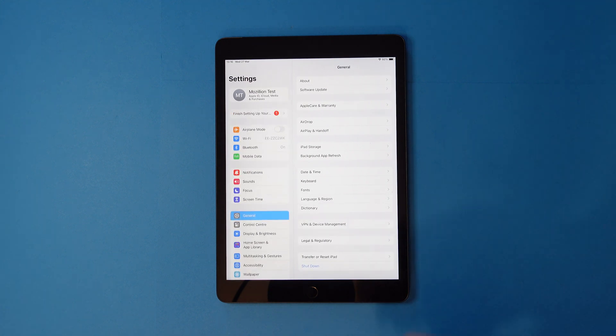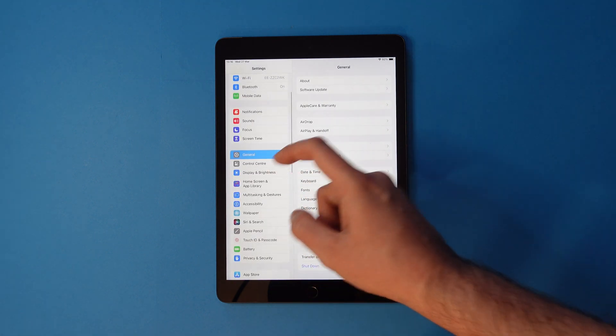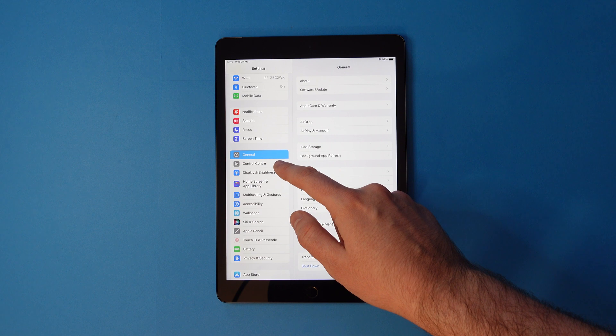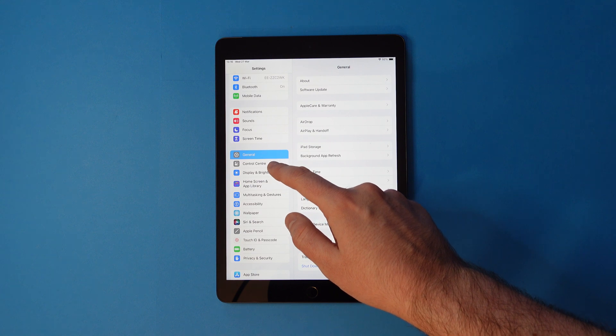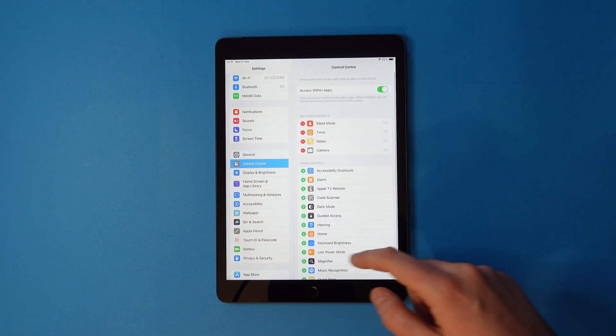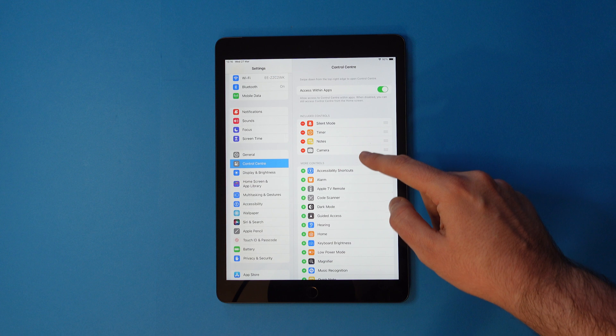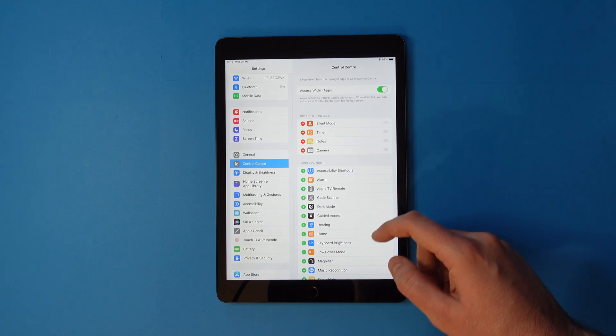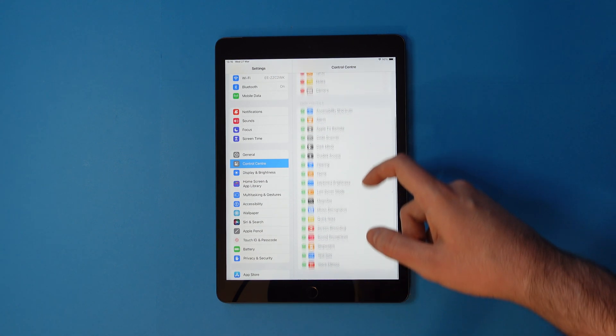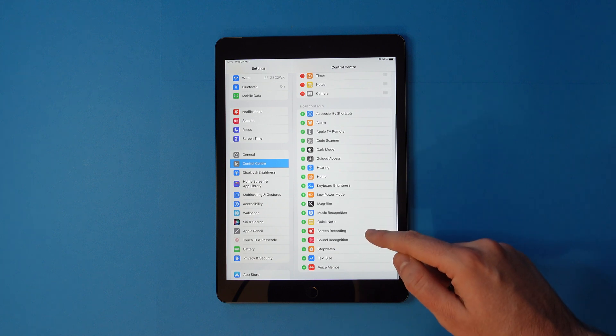Once you're there, scroll down to Control Center. On the right, you'll see some already included controls. Scroll on the right until you see Screen Recording.